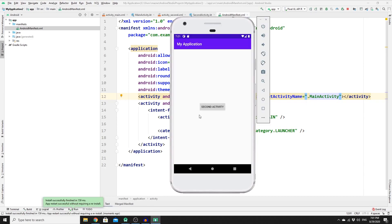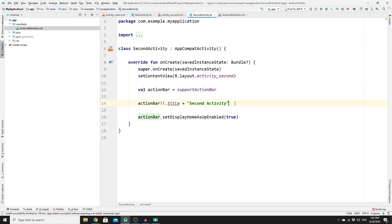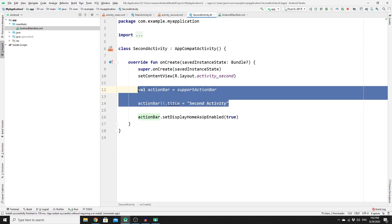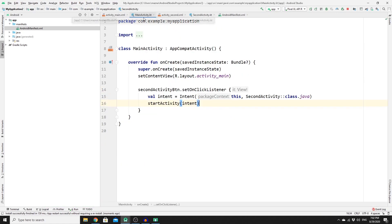Run the app one more time. Click the button — it takes us to the second activity. Click the back button — it takes us to the previous activity. You can also change the action bar title to "First Activity".